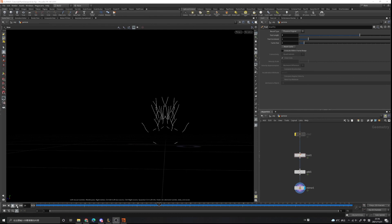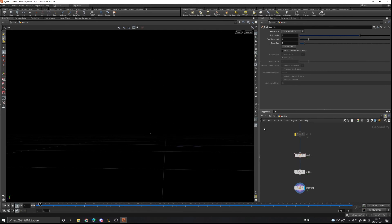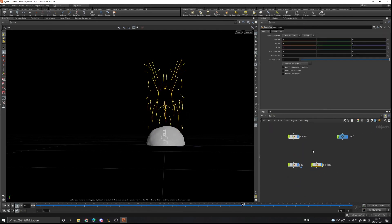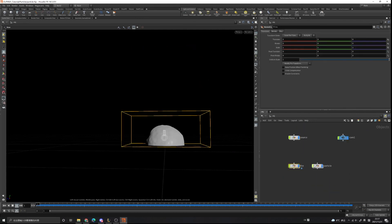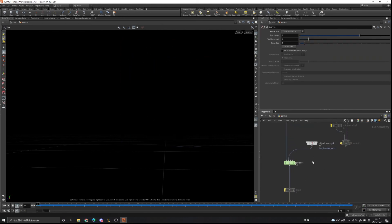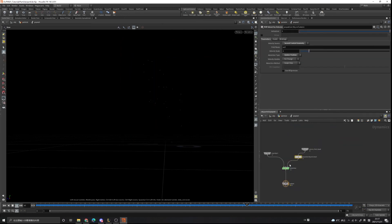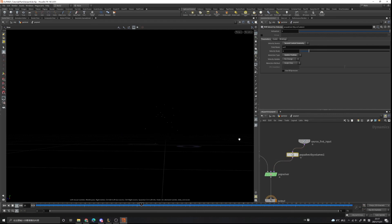So this is how you use the velocity field from the fire simulation to influence the particles: do a fire simulation first, use the velocity field, go to the particle simulation, and in the pop network use 'pop advect by volume'. Everything works like magic. If you like the video please subscribe to my channel and see you in the next chapter.